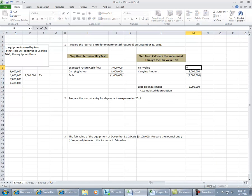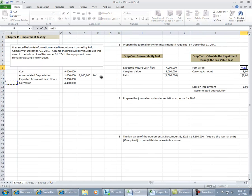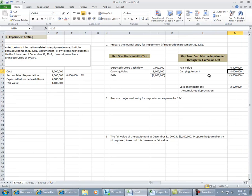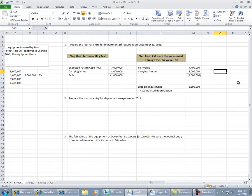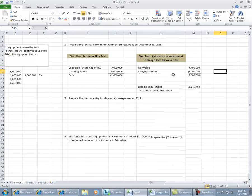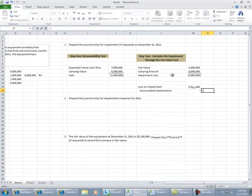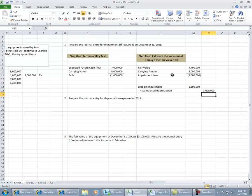comparing the fair value, which is given at $4.4 million, to the carrying amount on our books of $8 million. And so we have a loss then of $3.6 million. $3.6 million is debited to loss and credited to accumulated depreciation.